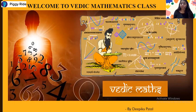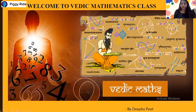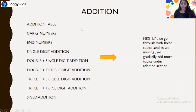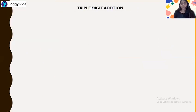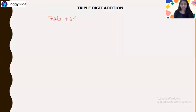Hello everyone, this is Deepika Patel and welcome to the Vedic Mathematics class. Today we have to discuss the triple plus double digit number. As you remember, we have previously discussed the triple plus single digit number.